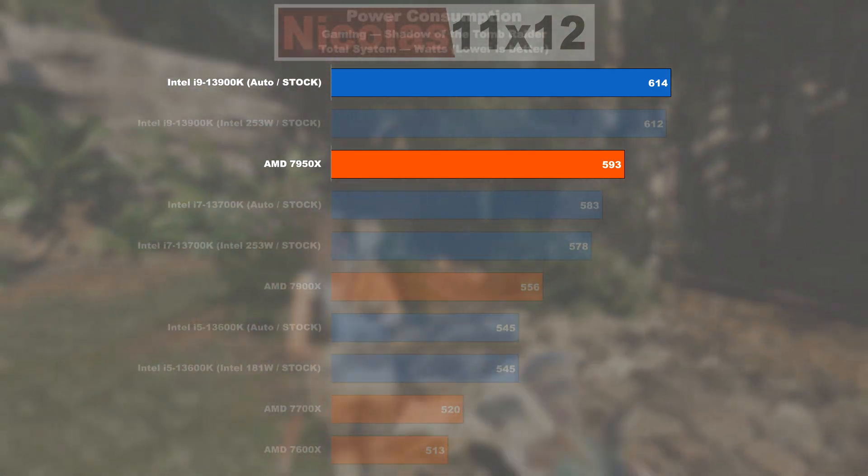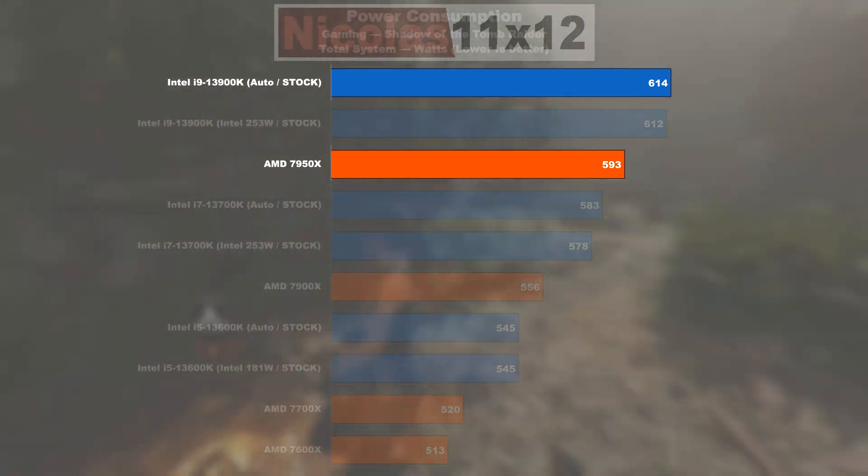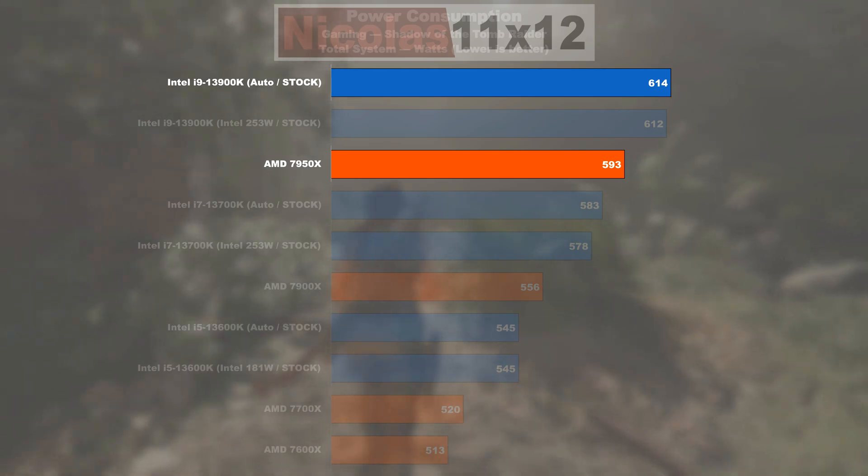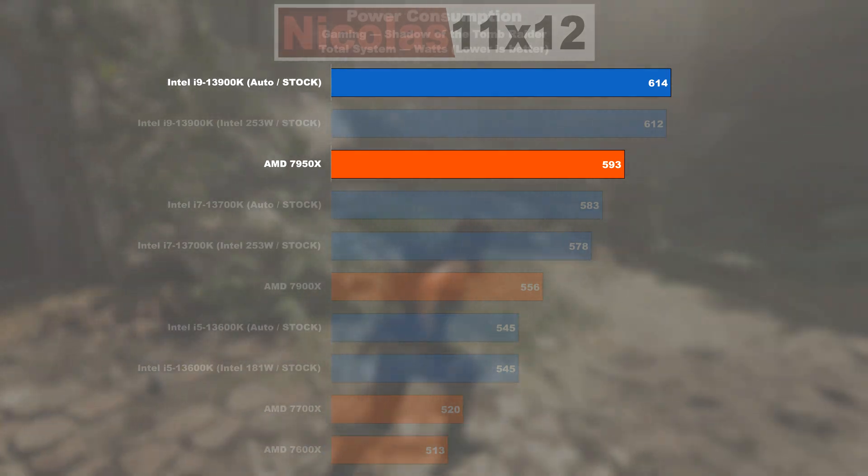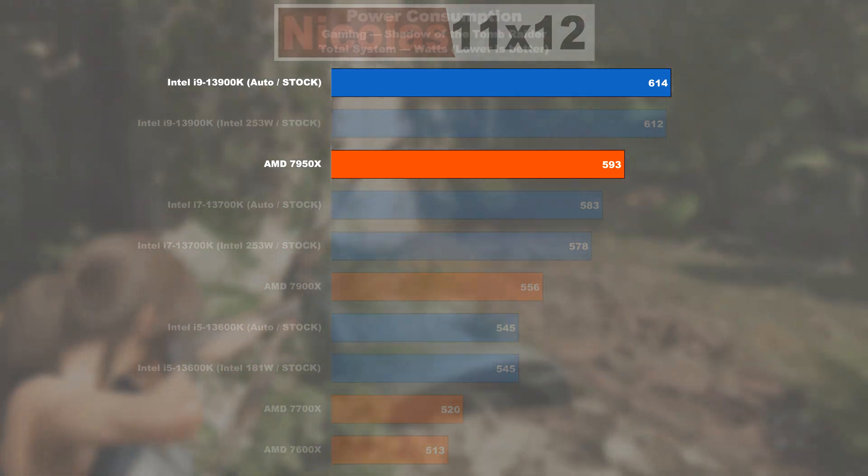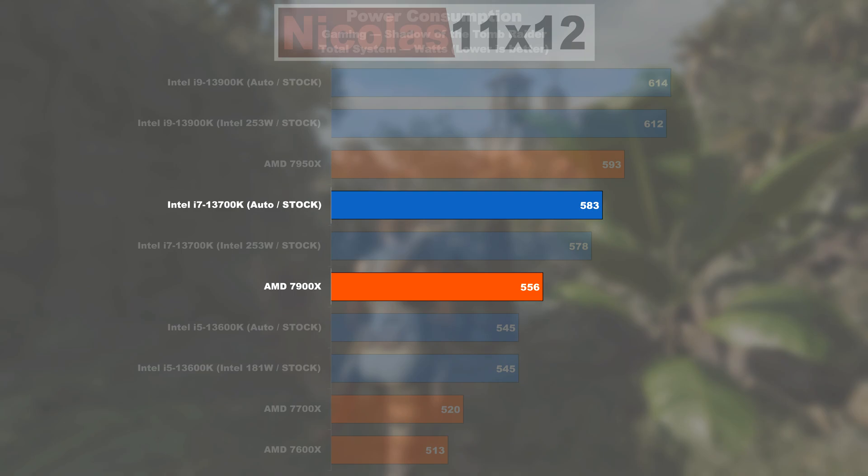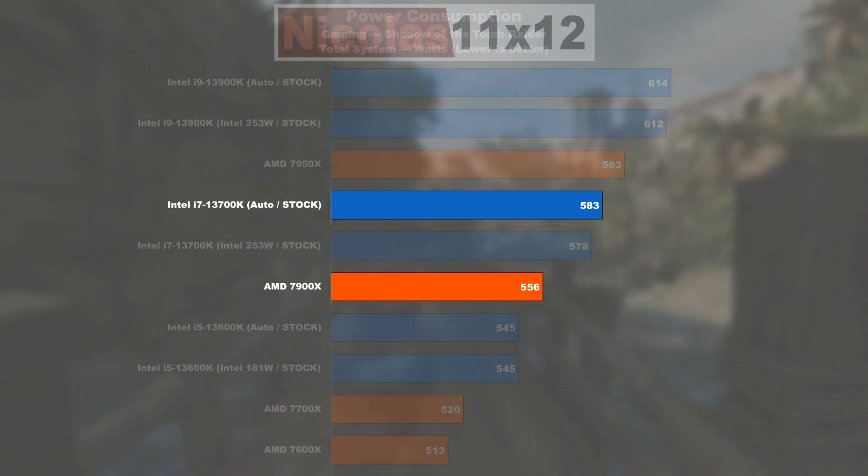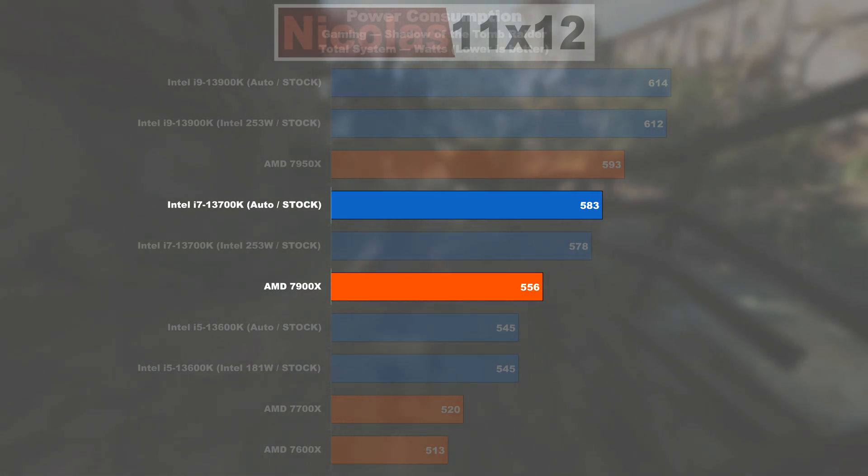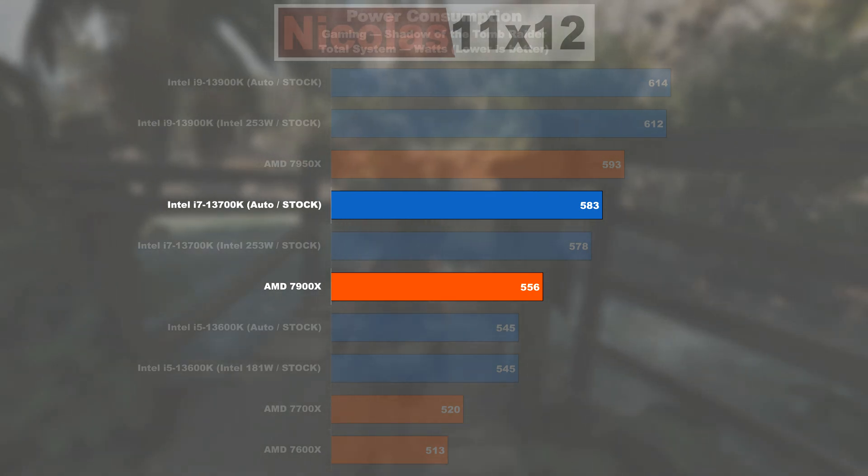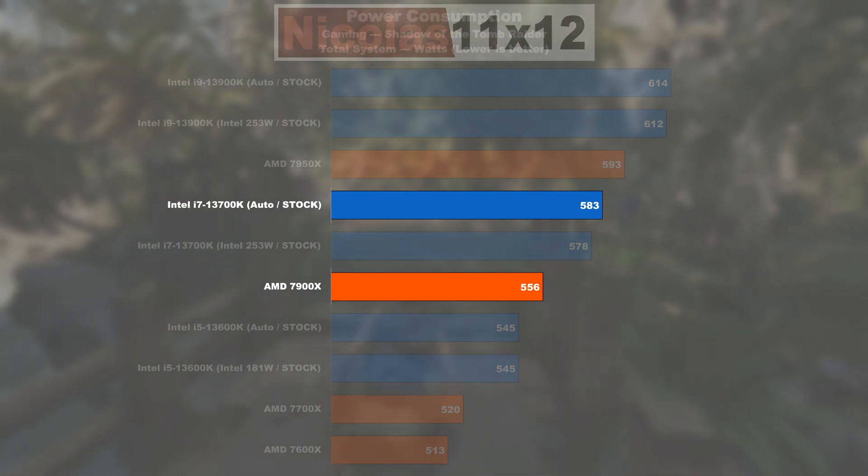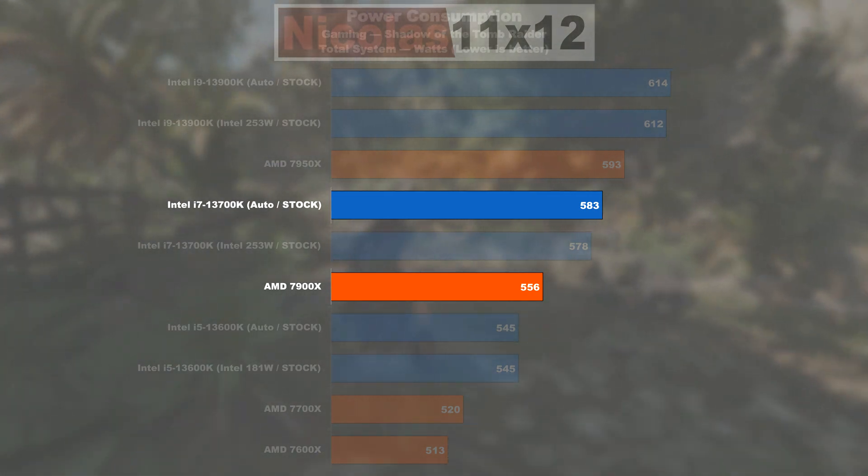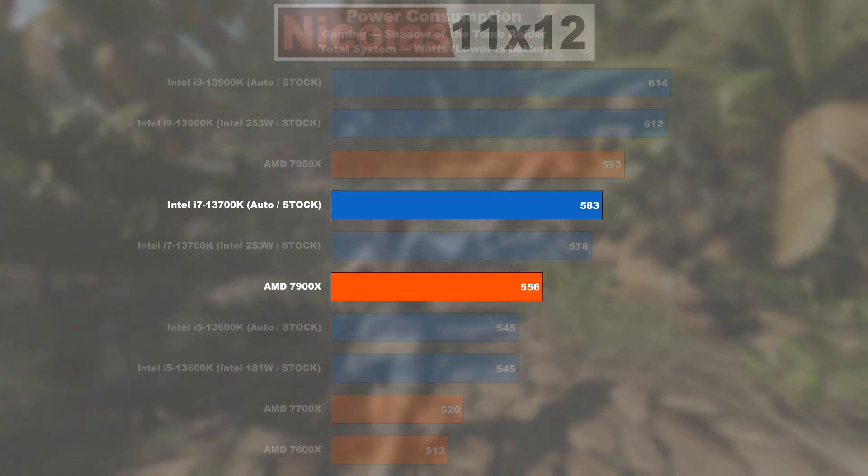The 13900K still does draw around 20 watts or 3-4% more from the wall than the 7950X. Once we compare the 13700K against the 7900X, the consumption of Intel's processor is roughly 25 watts or about 5% higher than the one of the AMD counterpart.